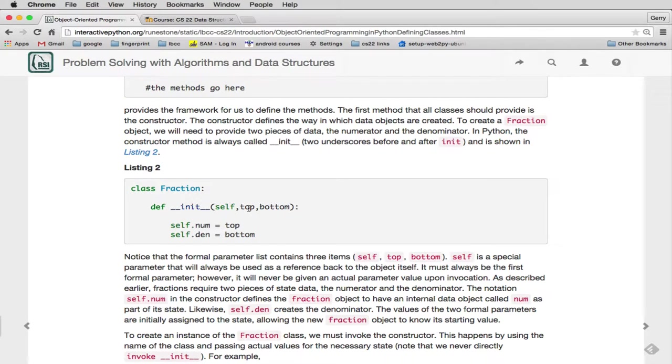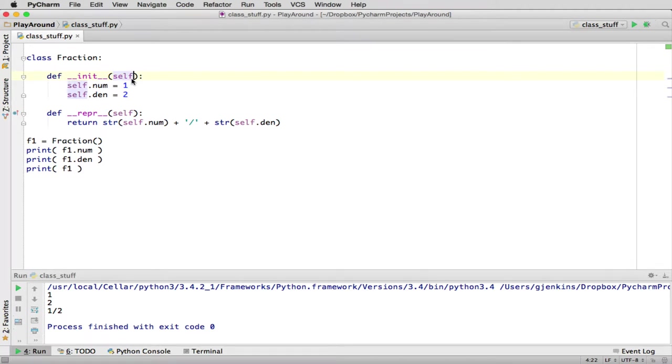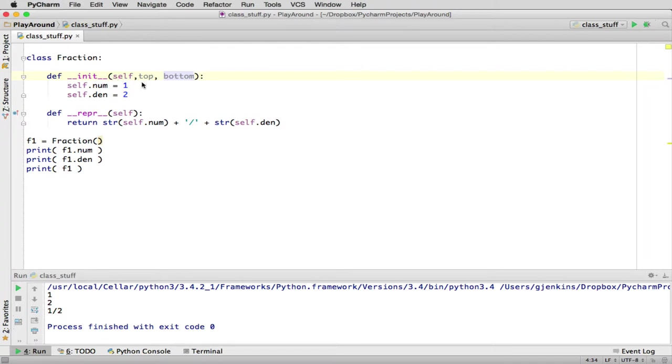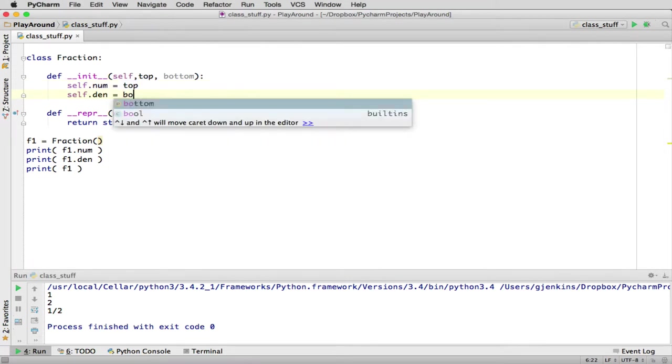So let's go modify it to match this. So the way we have it now, every time we create a fraction, it just creates one half. But what we'd like to specify, so in the initializer, you can specify arguments that you want to expect the parameters to fill in. So we'll say top comma bottom. And instead of setting numerator to one, we'll set the top. And instead of denominator to two, we'll set the bottom.